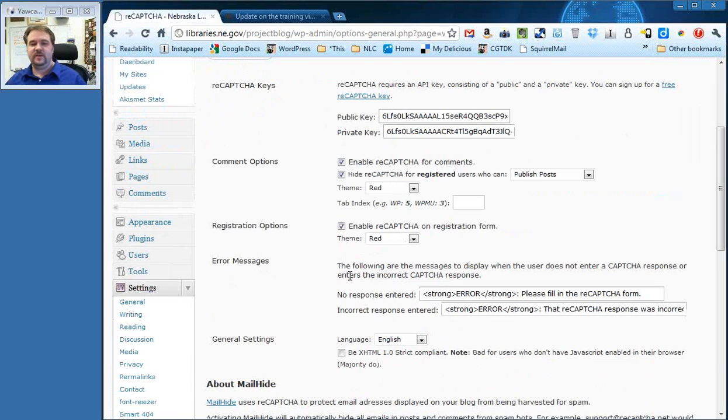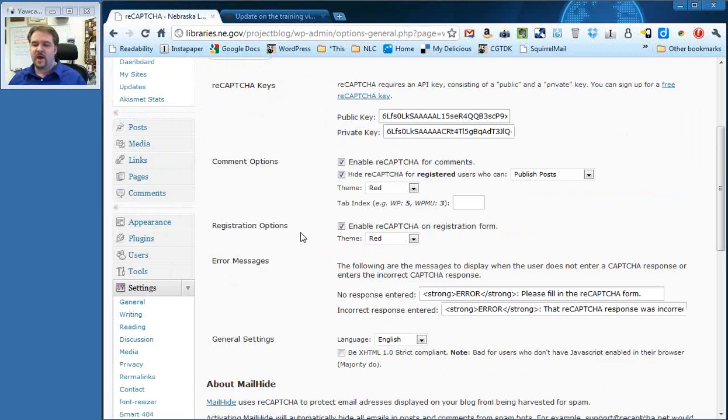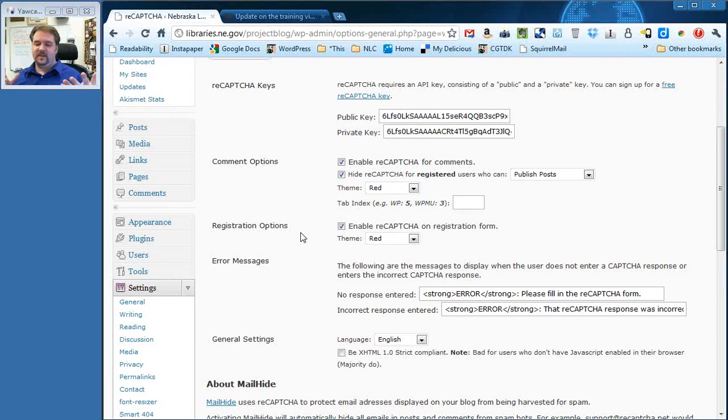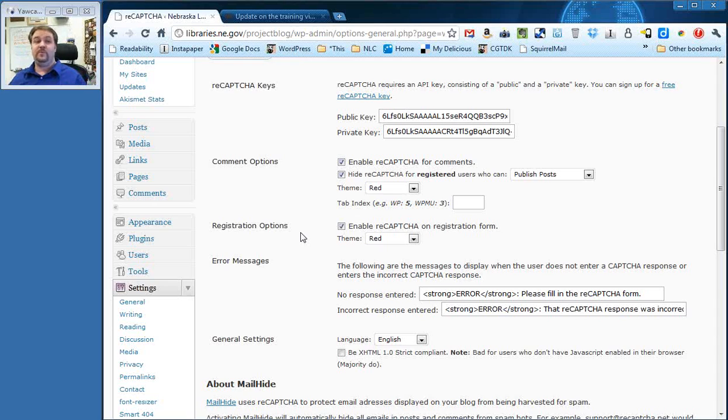The next one here is registration options. Now, most of our websites, we're not registering users. There are ways to do that. But if you want to do that, you can. You can uncheck this if you want. We're really not using it in the project itself.